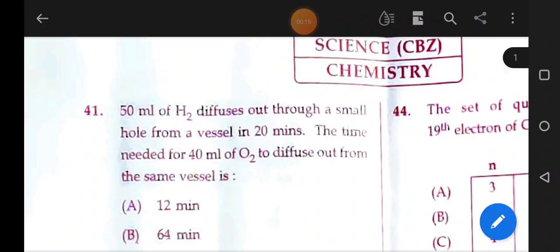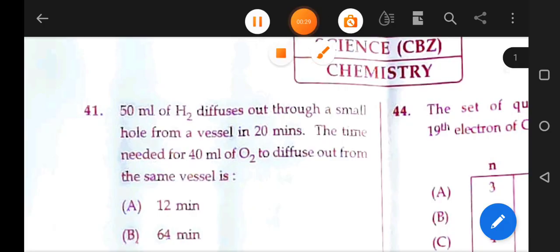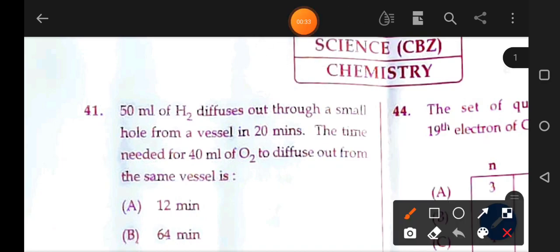First question: 50 mL of hydrogen diffused through a small hole from a vessel in 20 minutes. The time needed for 40 mL of O2 to diffuse out from the same vessel. The time needed for 50 mL is 20 minutes.